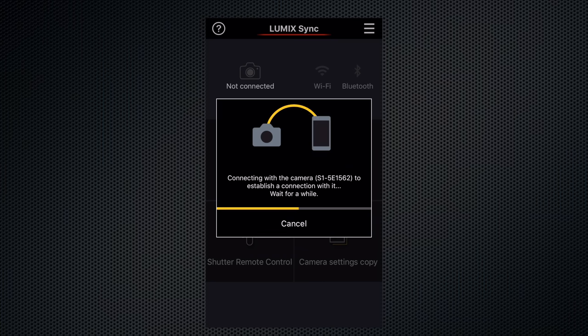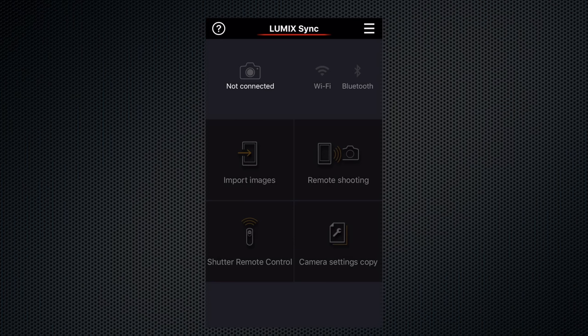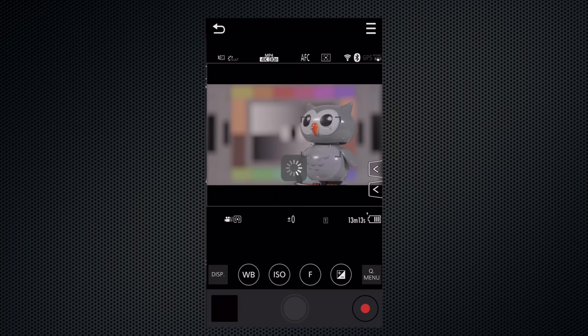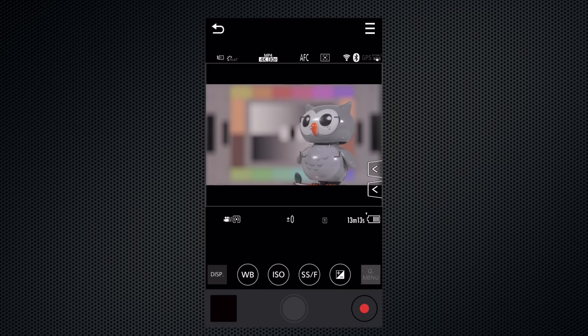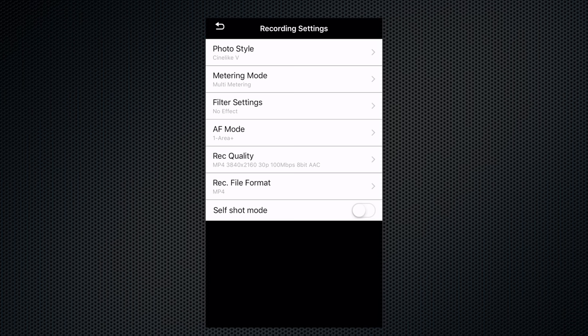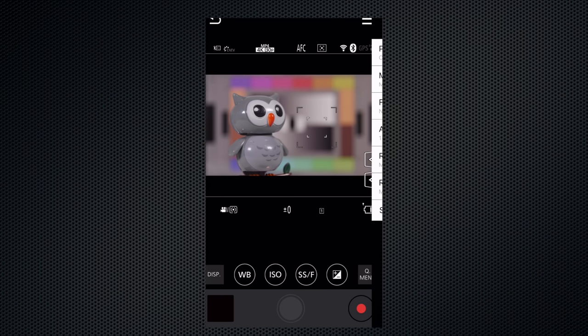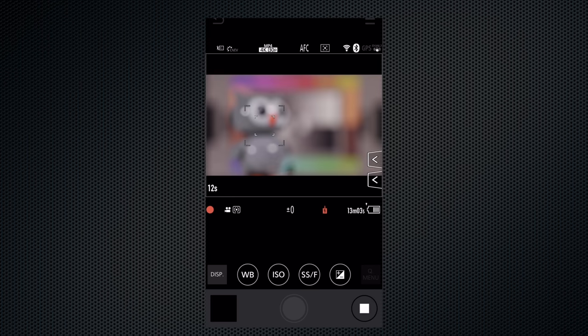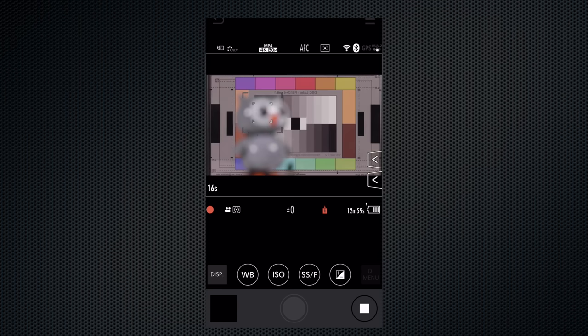Remote control using the Panasonic Lumix Sync app is full-featured and mimics the controls on the camera for white balance, ISO, and the Q menu to select photo styles. Video record format and quality can be set and the self-shot mode does a mirror flip. And although the response is slow, touch focus does work.